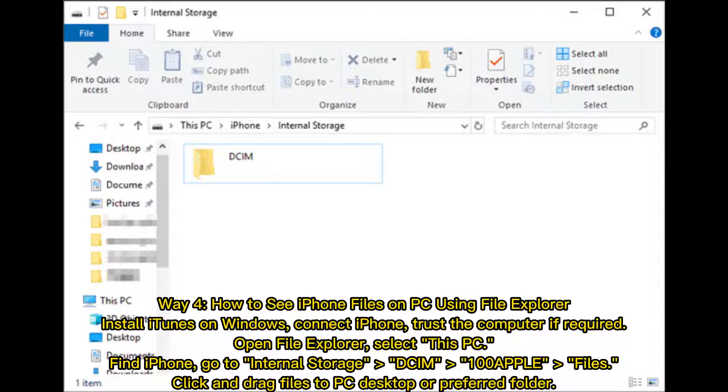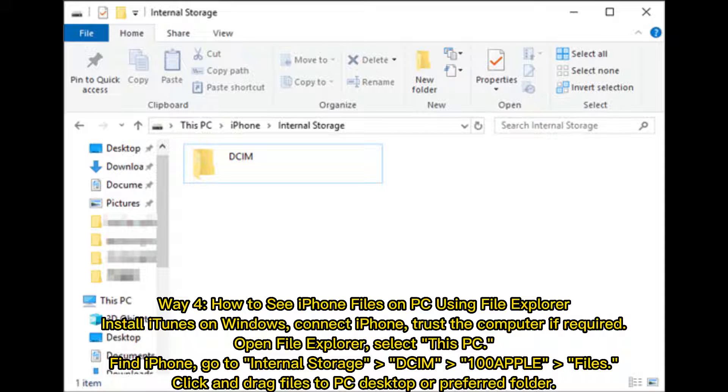Way 4: How to see iPhone files on PC using File Explorer. Install iTunes on Windows, connect iPhone, trust the computer if required, open File Explorer, select This PC.